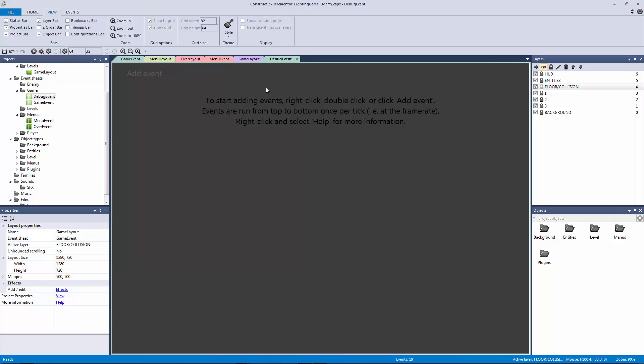For those who have the personal edition of Construct 2, they're going to be able to do this to the full effect. But if you have the free version — don't stop watching — you can still do this. It's just going to be a different process where you have to do everything one at a time, because the free version doesn't have access to families.